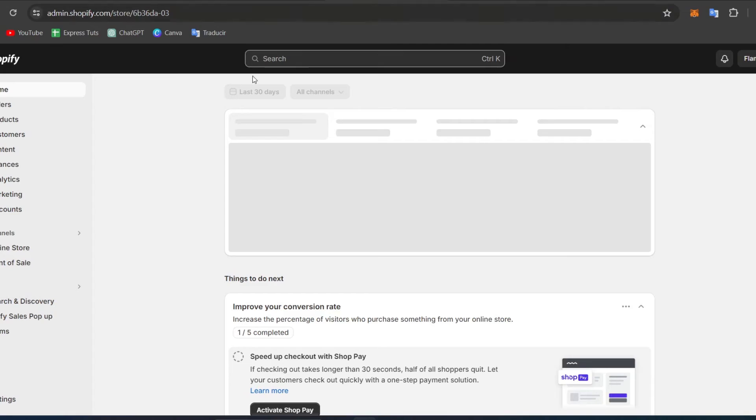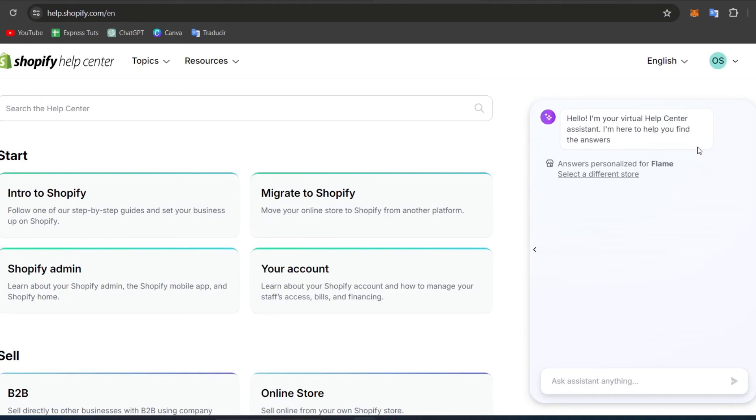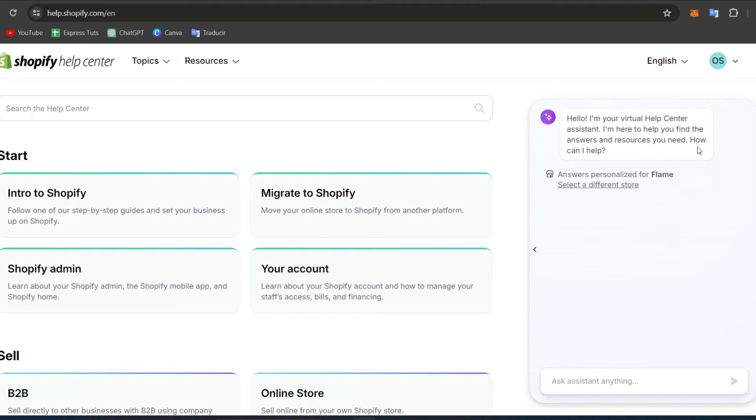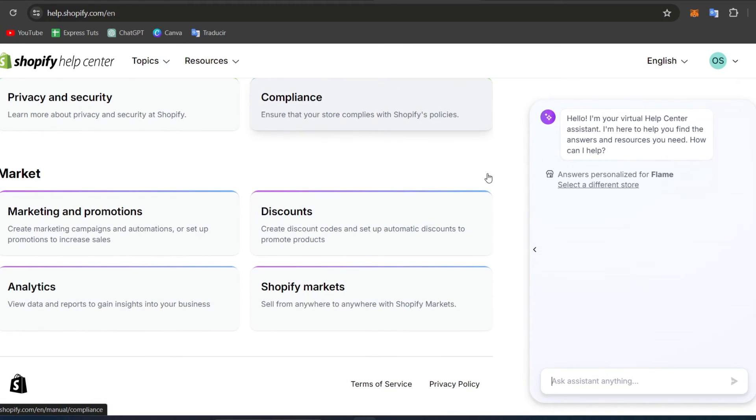For Shopify, focus directly on the home section. In the upper side, click on your actual store. Now focus on the help center, and what you're going to do is contact them directly or look for the issue here in the help center. What I can suggest is to try to aim for a live support chat.